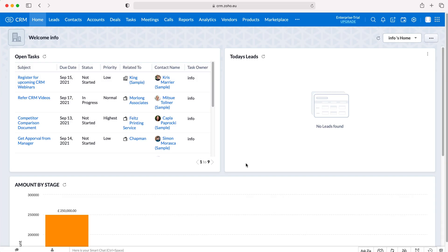Once you log into your Zoho CRM system you'll come to the home screen. In order to print a view of the Zoho CRM system we can do this for any module. In this instance I'm going to use our accounts module.